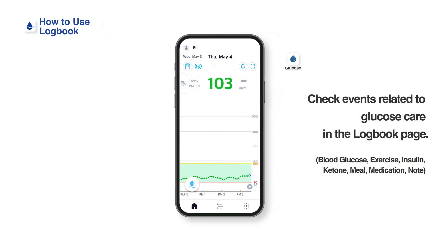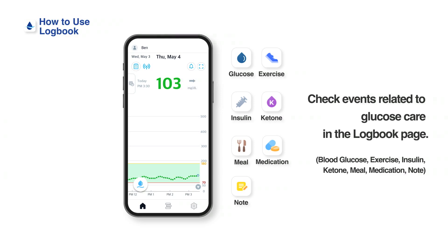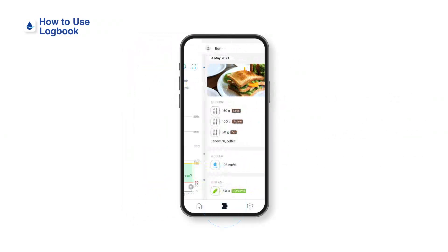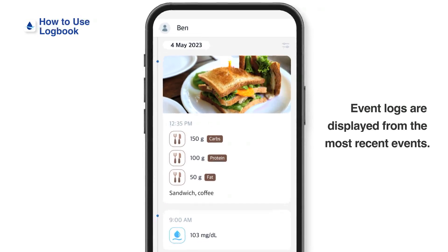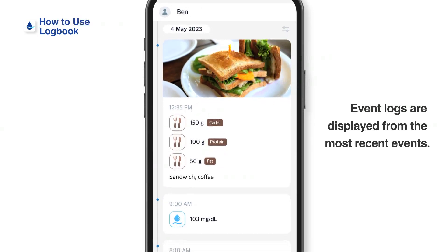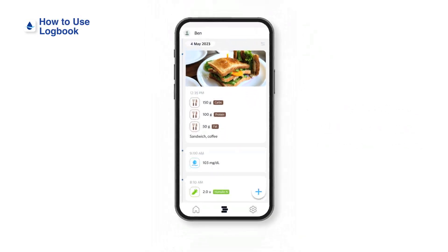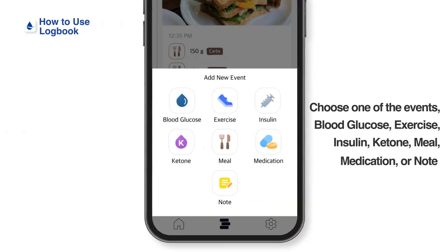You can add a variety of events related to glucose care in the logbook page. Tap Logbook at the bottom of the home screen. Recorded event logs are displayed from the most recent events. To record a new event, tap the plus icon at the bottom right corner of the screen.